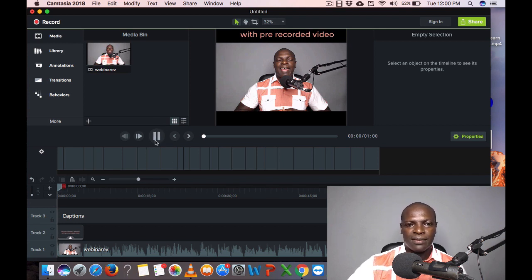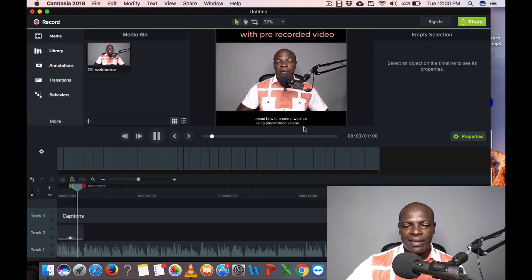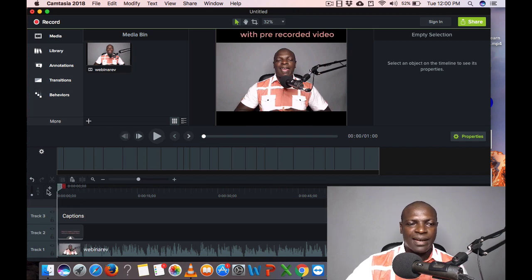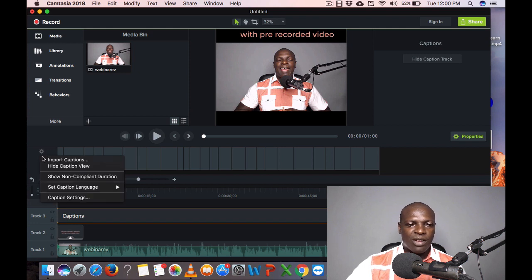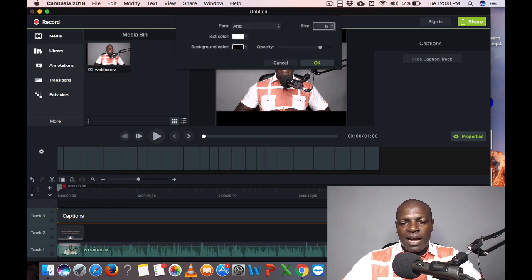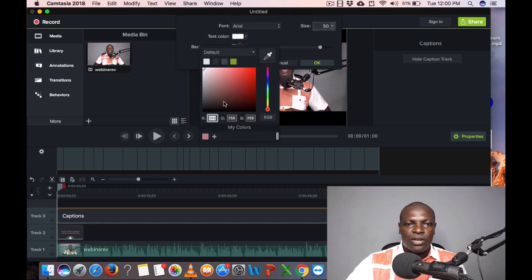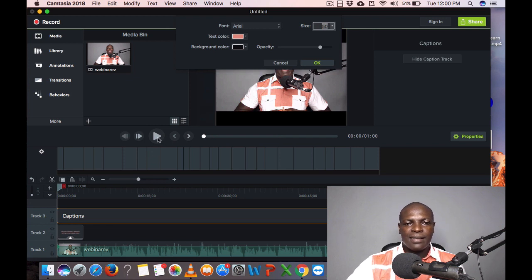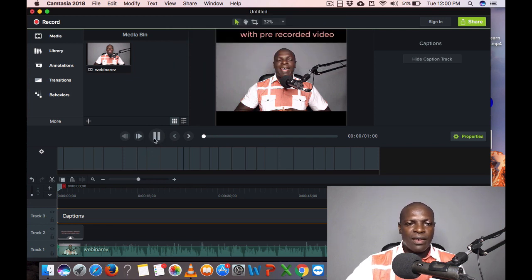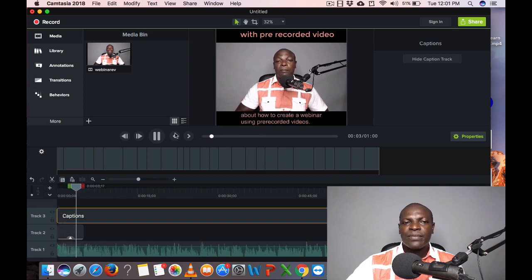Showing the caption track lets you check for errors and correct them. If I play the video now, you can see the captions appearing. To increase the caption size, click on the captions in the timeline, or click the captions Settings icon to open Caption Settings. I can increase the size — let's say 50 — and change the color to match my shirt for branding. If you play it now, you can see the color has changed.